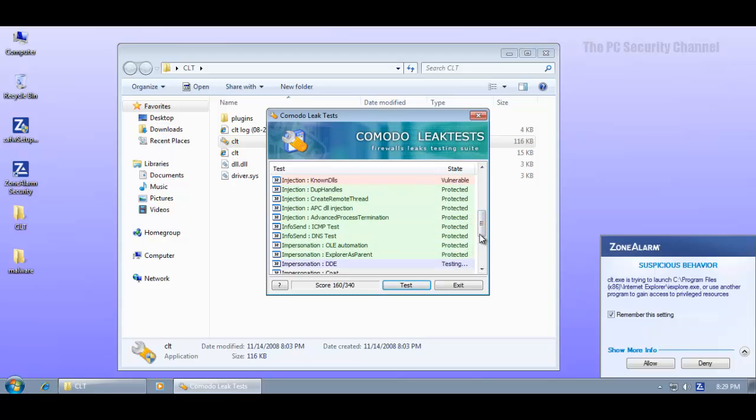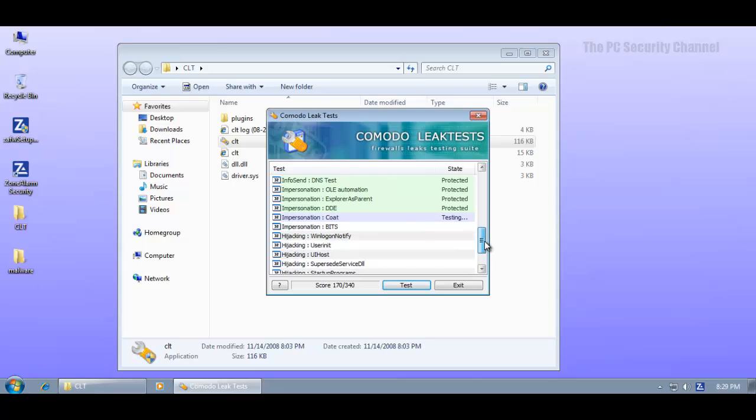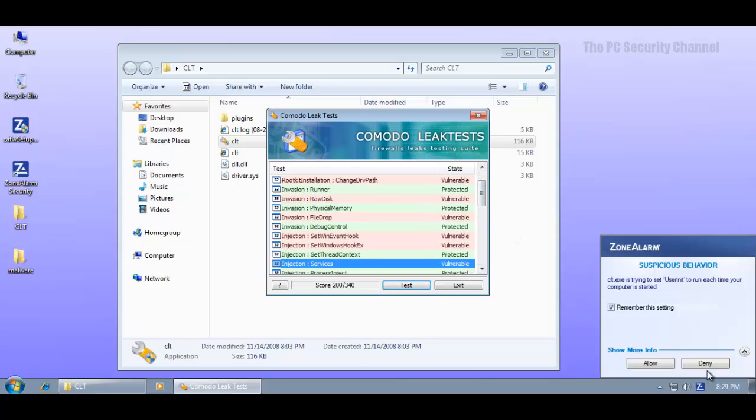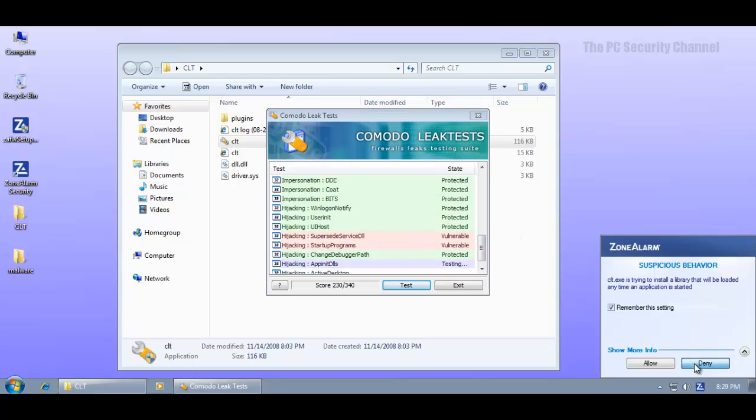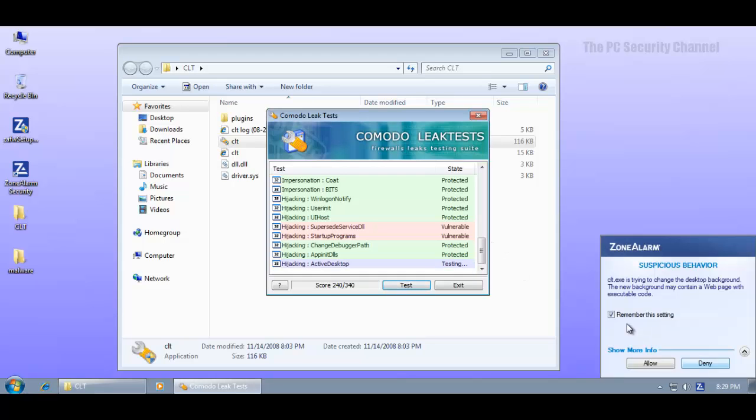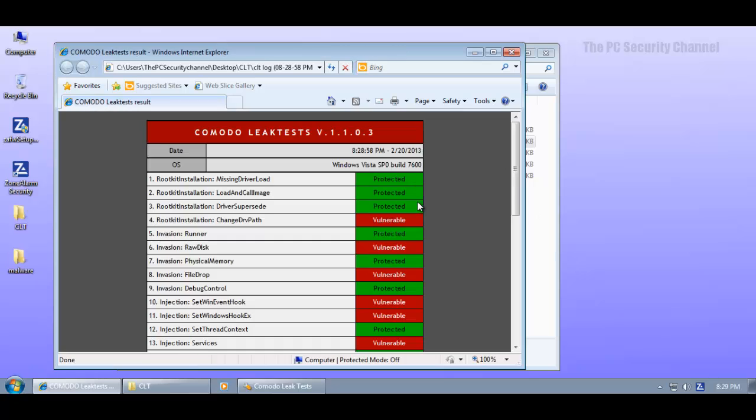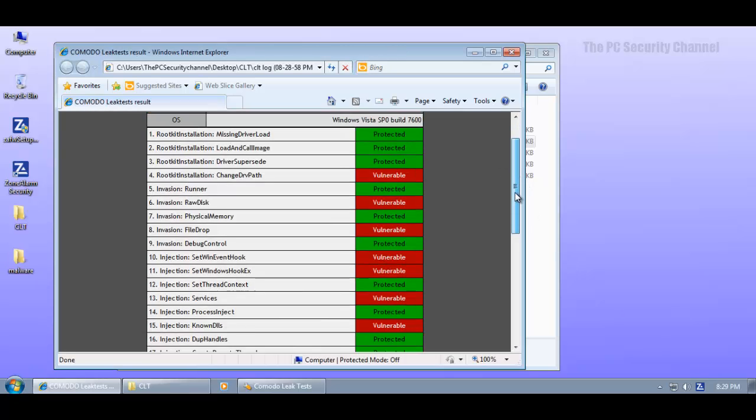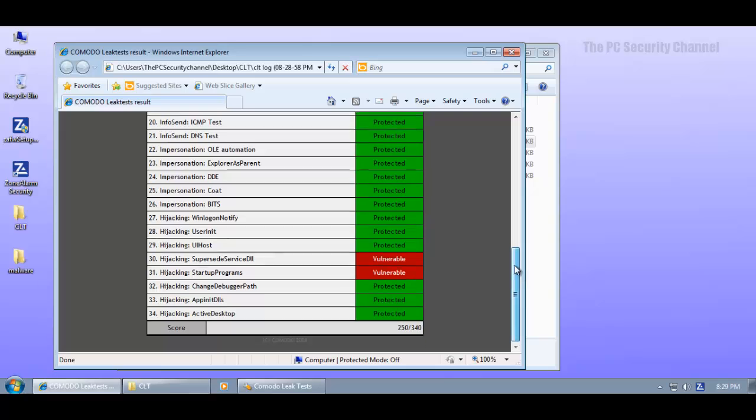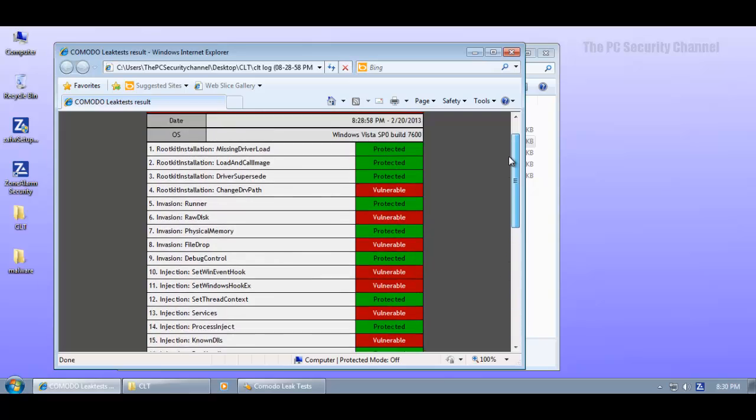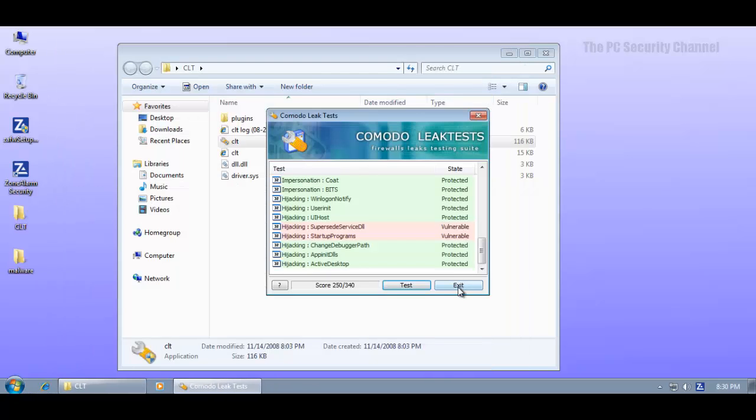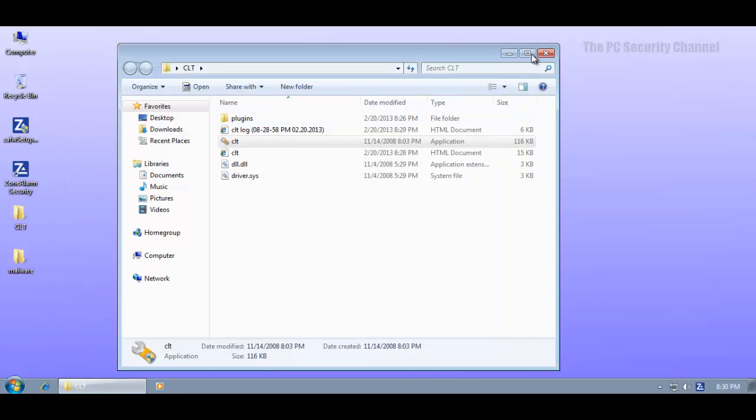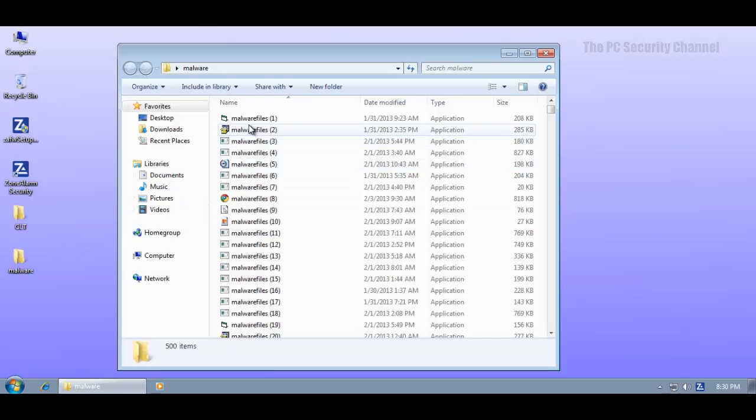So I'm just going to hit deny every time it asks me. And let's see what kind of final score it gets. So the test is done and the final score is 250 out of 340. So it blocked 25 of the 34 operations which is not bad. It's quite decent in fact. So okay it's not the best. It could be better but it's not too bad either.